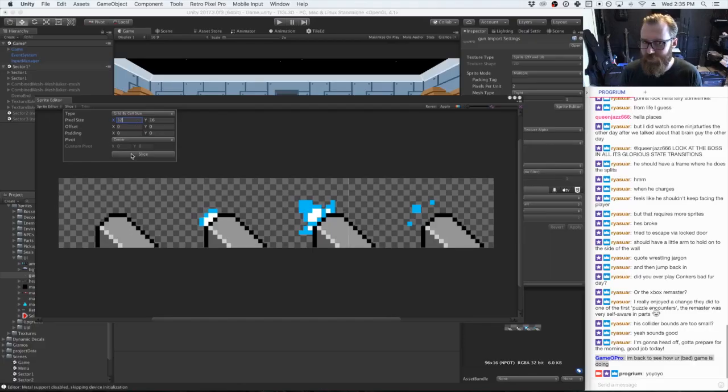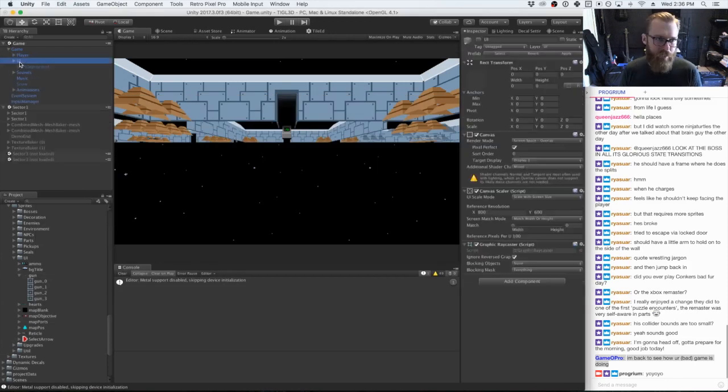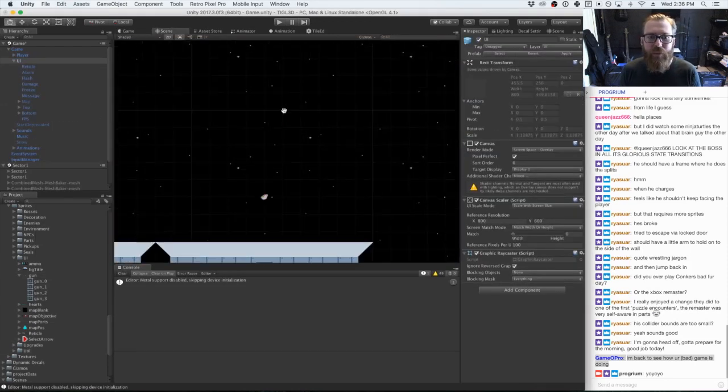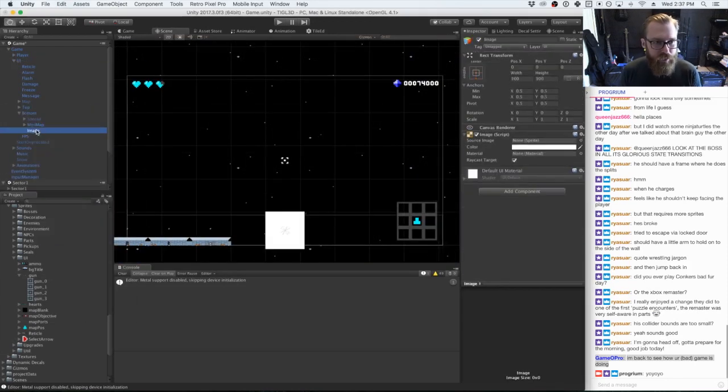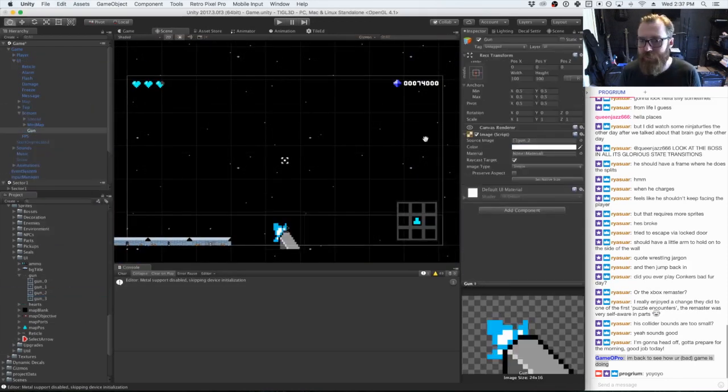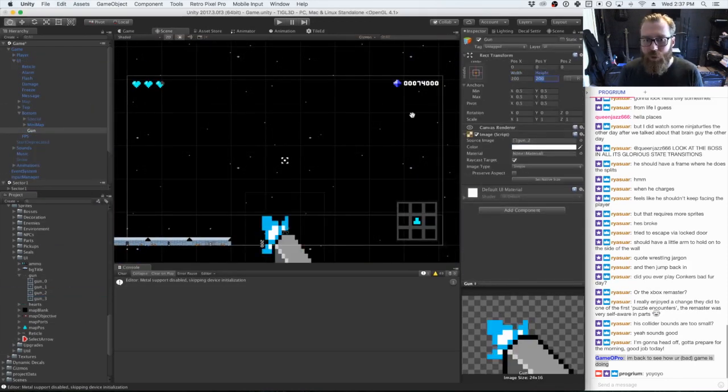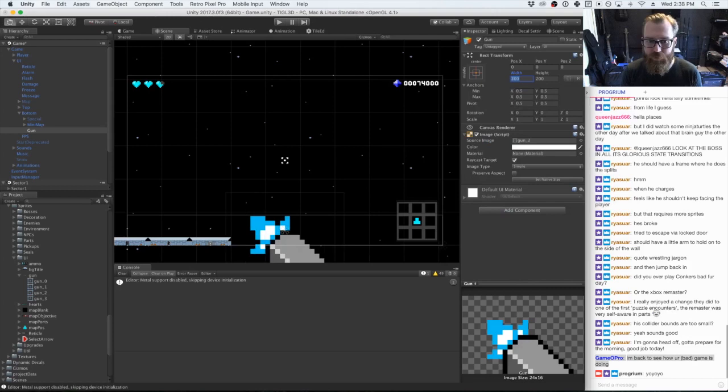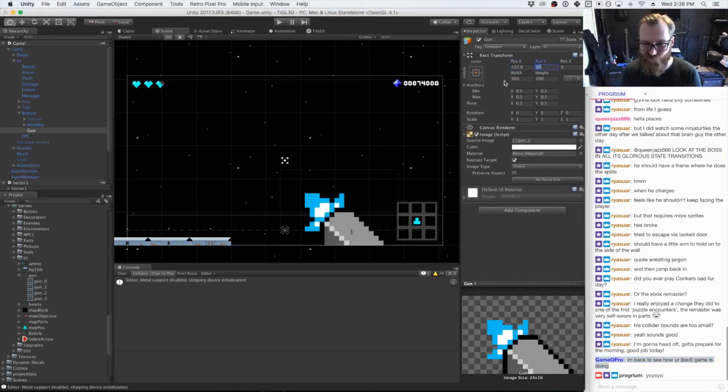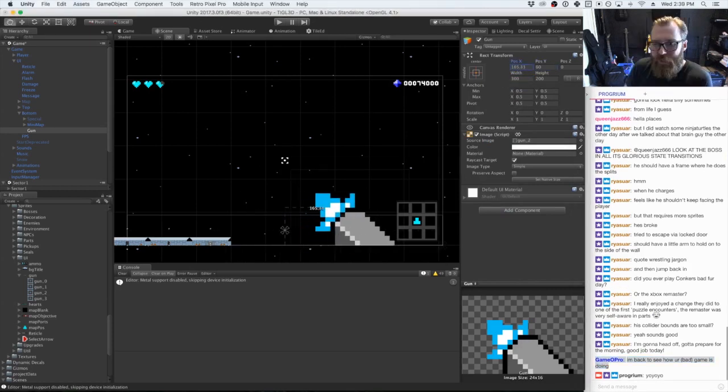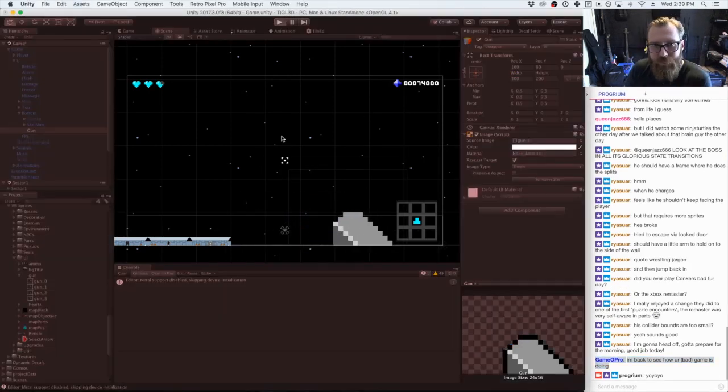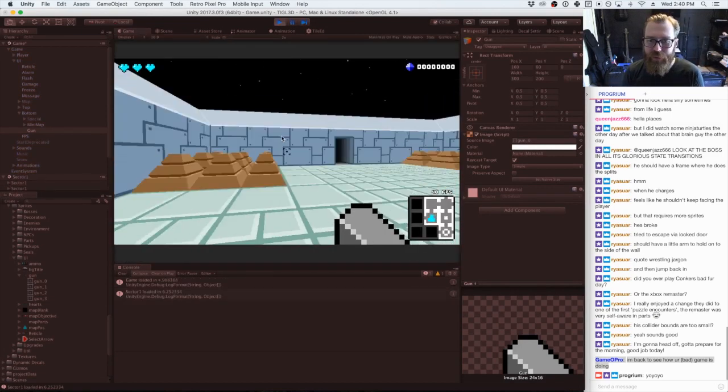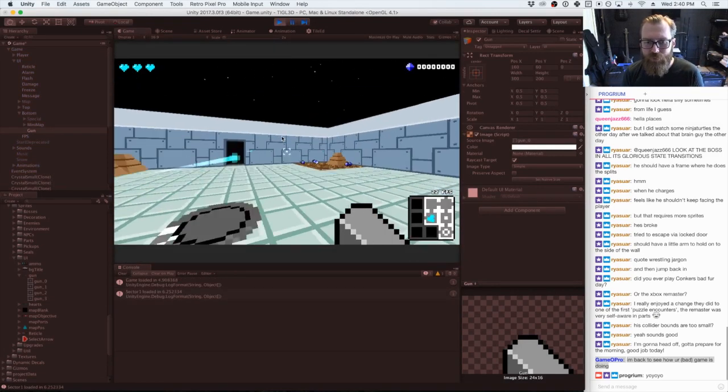Up until now we've had no on-screen gun graphics or gun models, but Paul did put together a quick gun sprite to try. Unfortunately, the angle of the gun is pretty important to align with the direction of the bullets, and our first pass at this gun sprite was not going to do it.